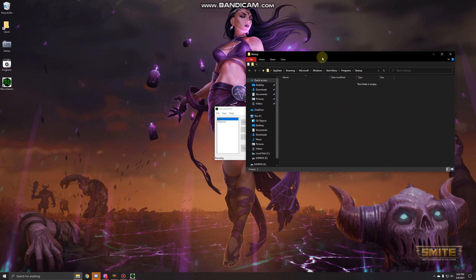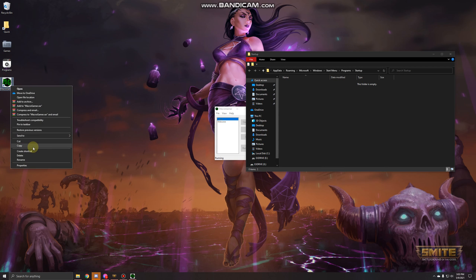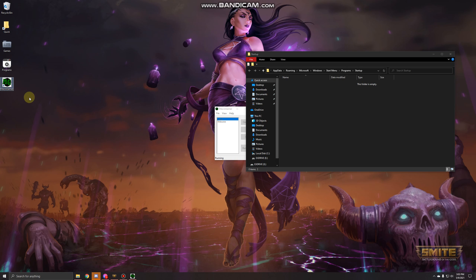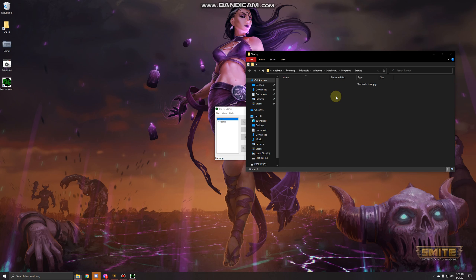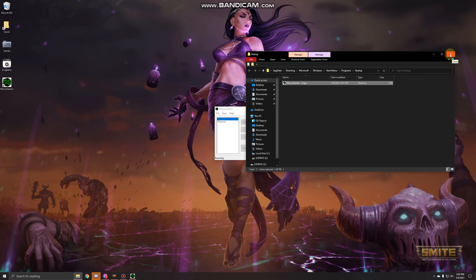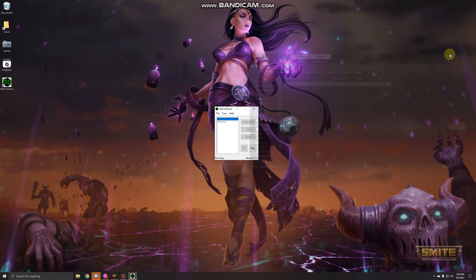Then go to your MacroGamer shortcut, press copy, and then just paste it. Here you just have a second shortcut and drag that to your startup folder. Now anytime you reset your PC it will start up MacroGamer for you, and at that point anytime you press F3 it will turn it on or off whenever you want it to.